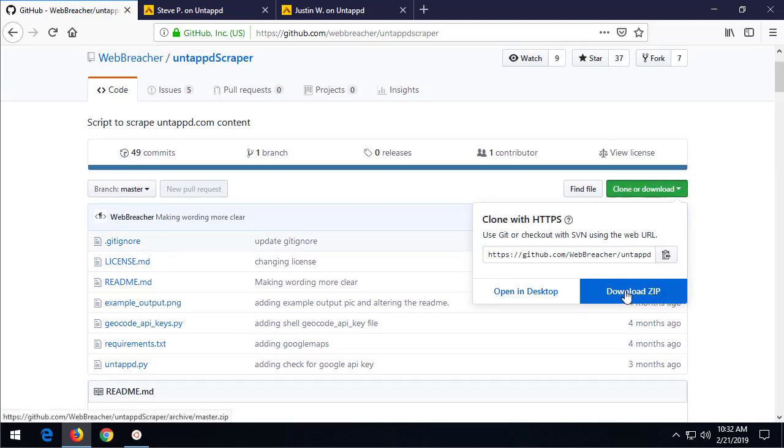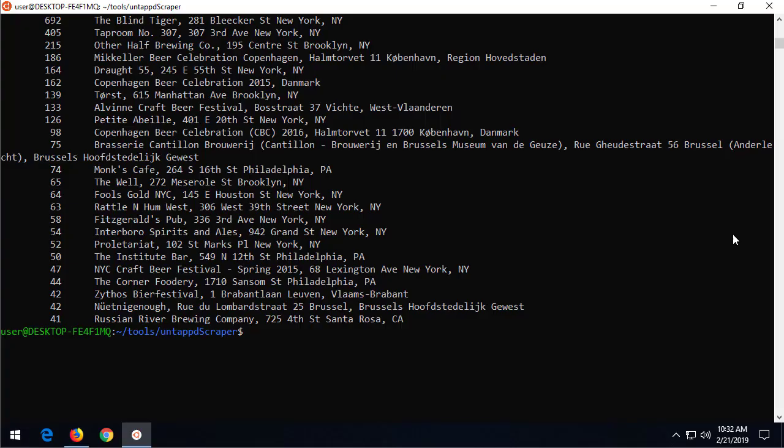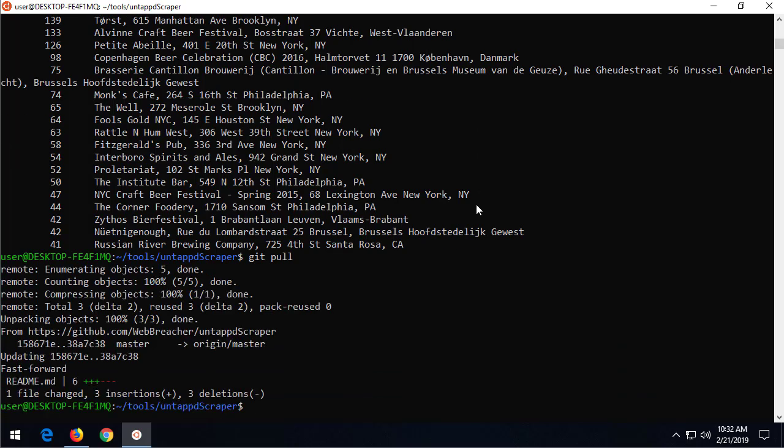With git clone and git commands, we can just type git pull. And what that will do is reach out to the website, to github.com slash webreacher untapped scraper. And it will look and compare what you have versus what they have and say, oh, hey, you know what? This readme.md file changed. There were some additions and some deletions. Now, my current version of that file and of the project is up to date.